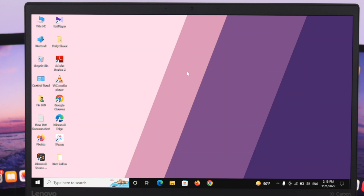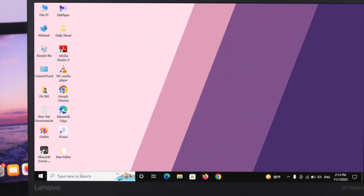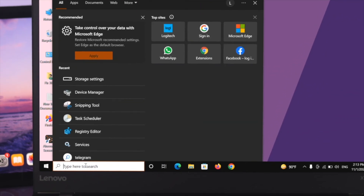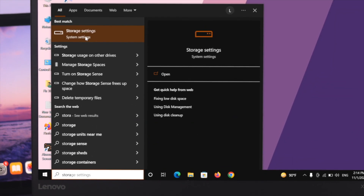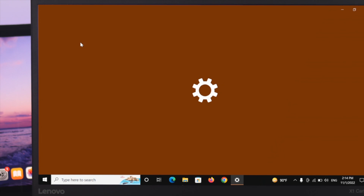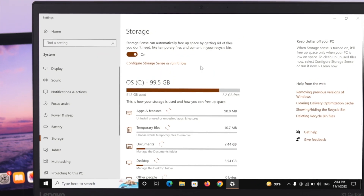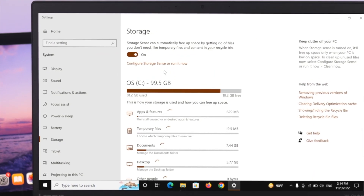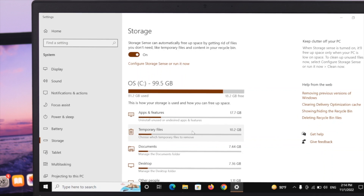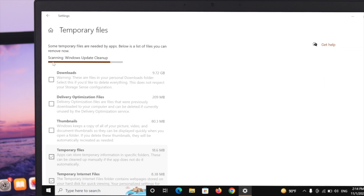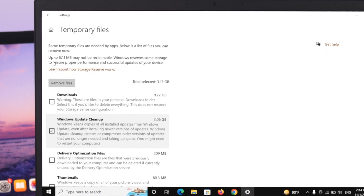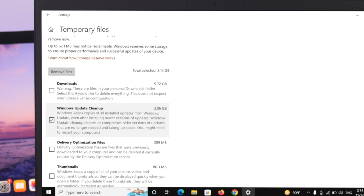There's another advanced way you can follow to delete your temporary files on Windows 10. Go ahead and open your search bar and simply type storage. You'll see Storage Settings in the results — click on it. Here you'll get to see all the information about your C drive. Scroll down and you'll find the Temporary Files option — click on it and it will start scanning all the temporary files on your computer.